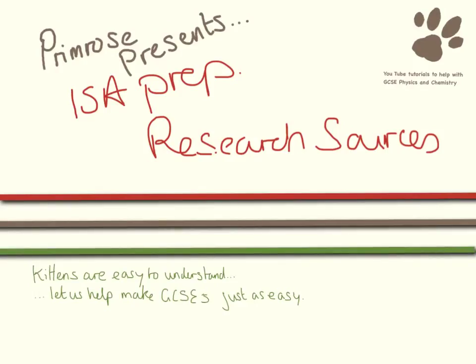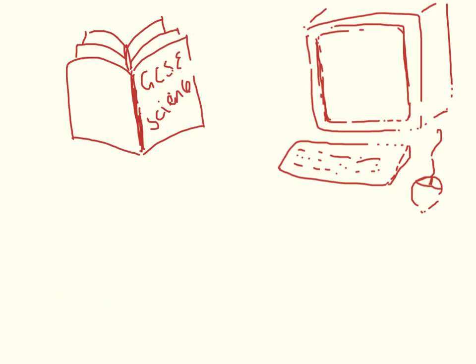Hello, this video is all about the research sources that you will use in preparation for your ISA. So for your candidate research notes, you are going to be doing a lot of research.